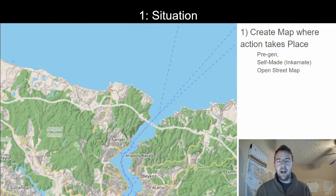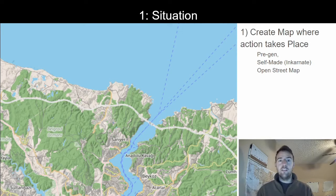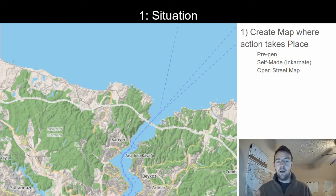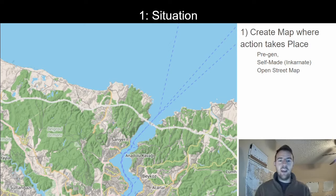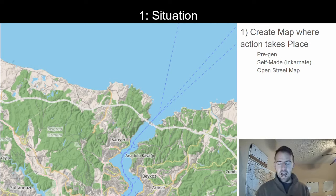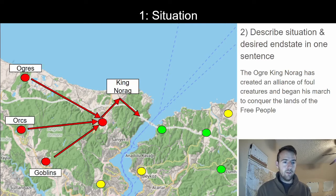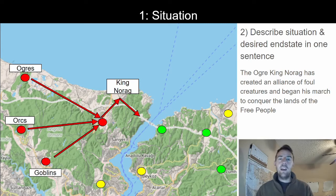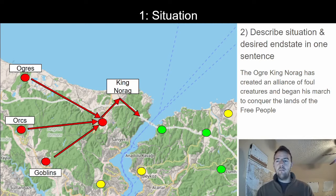What we have here is an image taken from the northern part of the Bosphorus Strait, slightly north of Istanbul, which connects the Aegean Sea to the Black Sea. What I like about it is that it creates two separate continents connected by one big road. We can put all the bad guys on one side, all the good guys on the other side, and create an interesting standoff where the bad guys push into the good guys' land. So I'm going to populate good guys, bad guys, and neutral people inside our world. We'll say there's a guy — his name is King Norag, he is an ogre — and what he has done is created an alliance of foul creatures and begun his march to conquer the lands of the free people to the east.